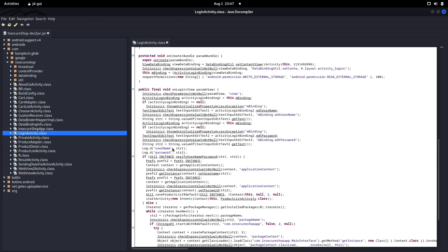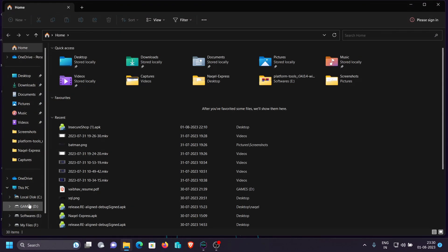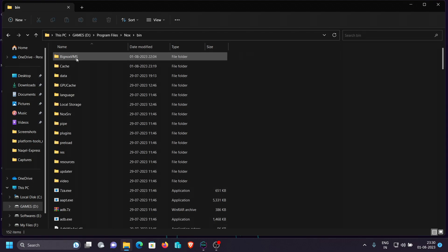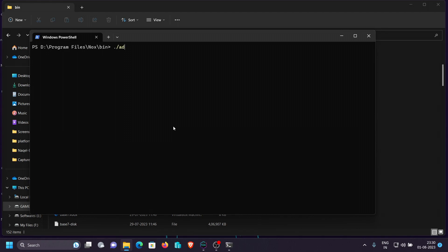Now let's see how this works in a real Android application. Let's install this application on an emulator and see how it stores the logs. I have opened the InsecureShop application within Nox Player. If you're interested in installing Nox Player, the link is in the description. Now let's verify whether the email and password are actually being logged.